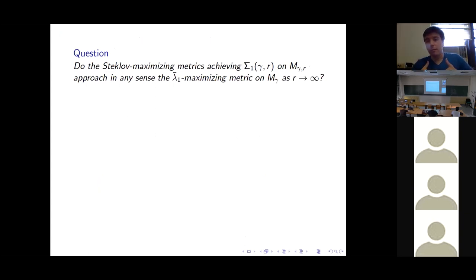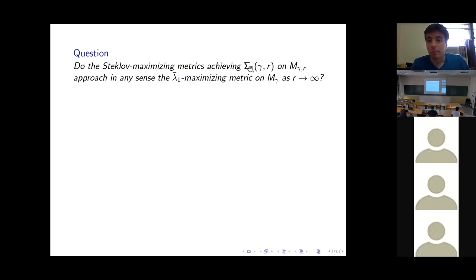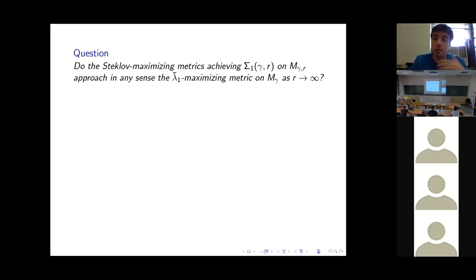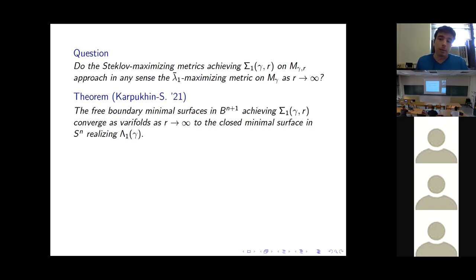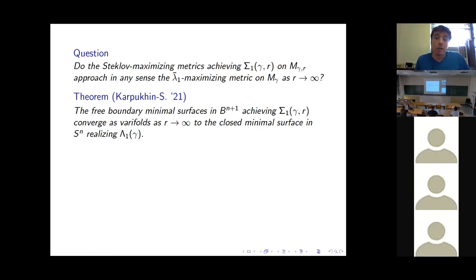Once these results emerged, a folklore conjecture grew: since the Steklov spectra converge to the Laplacian spectrum, perhaps the Steklov maximizing metrics — the free boundary minimal surfaces achieving σ₁(γ, r) — also converge to the λ₁-maximizing metric on the closed surface of genus γ as r → ∞. Building on the stability results, Misha Kapukhin and I, with Nahon and Polterovitch, confirmed this: the free boundary minimal surfaces in Bⁿ⁺¹ achieving σ₁(γ, r) converge as varifolds as r → ∞ to the closed minimal surface in Sⁿ realizing λ₁(γ).